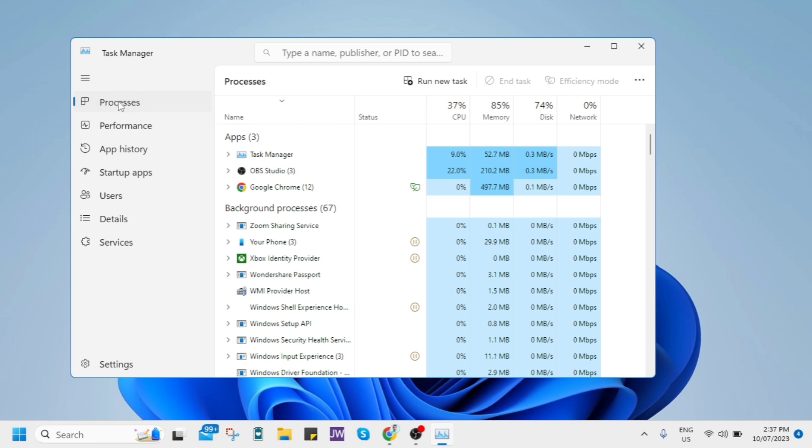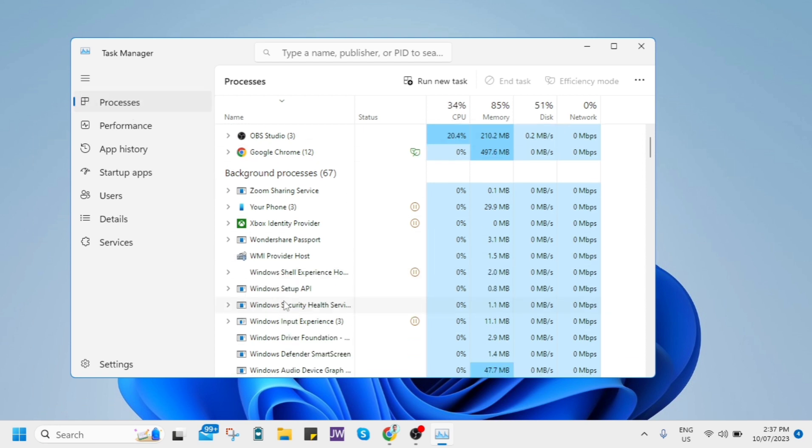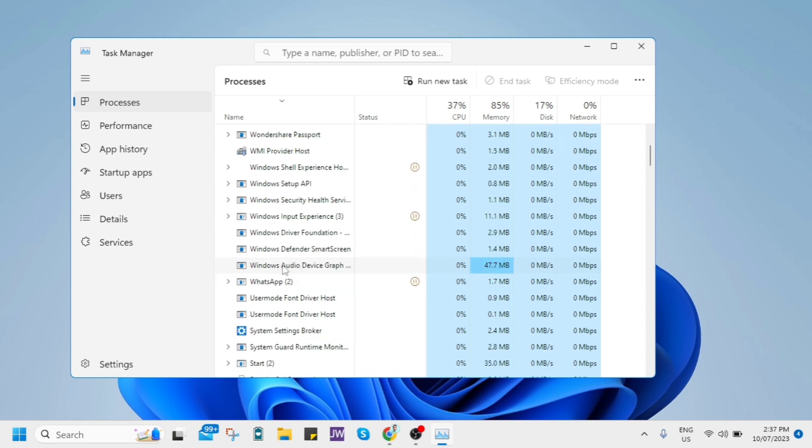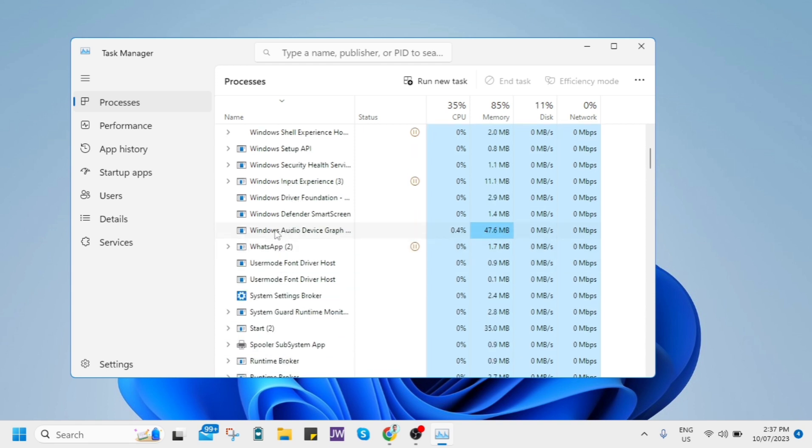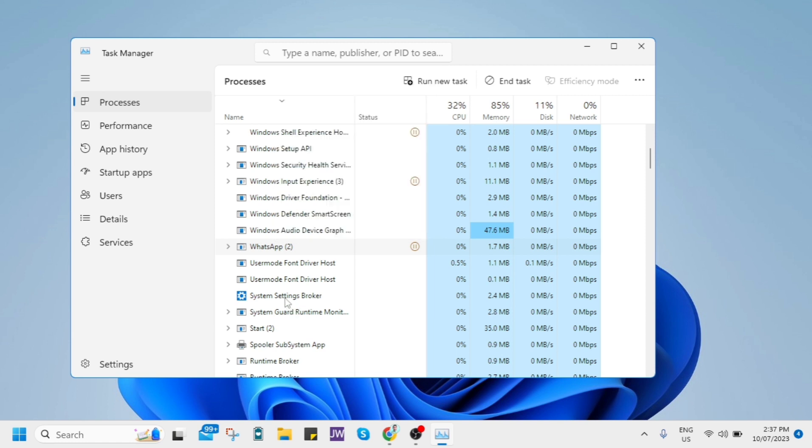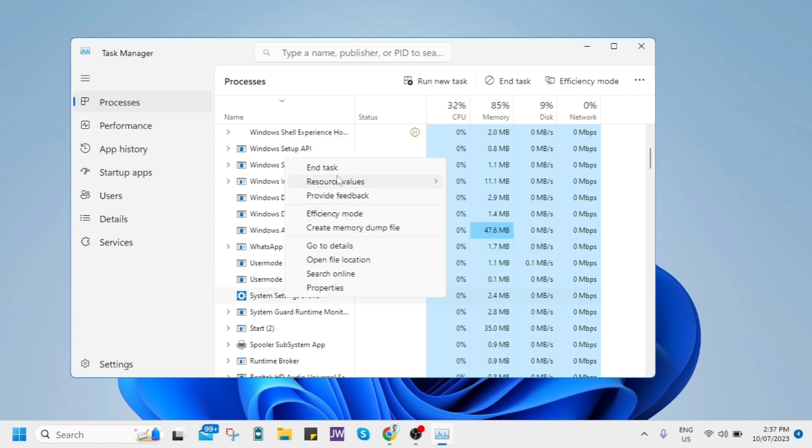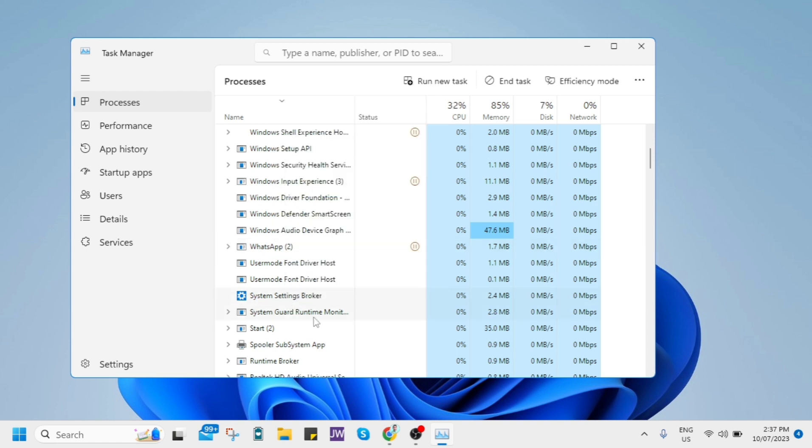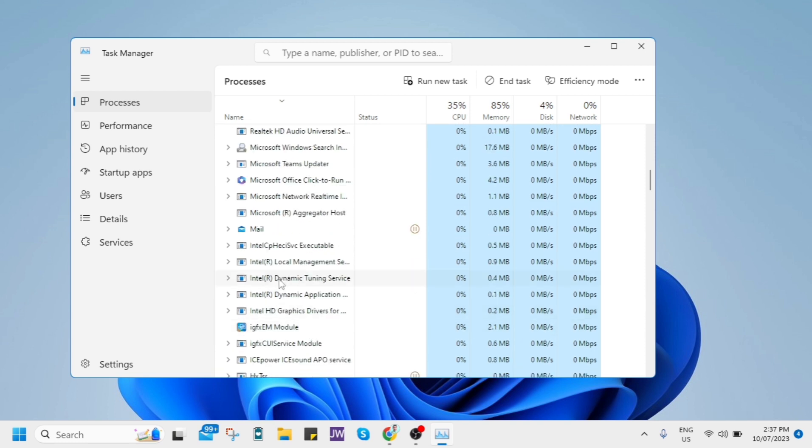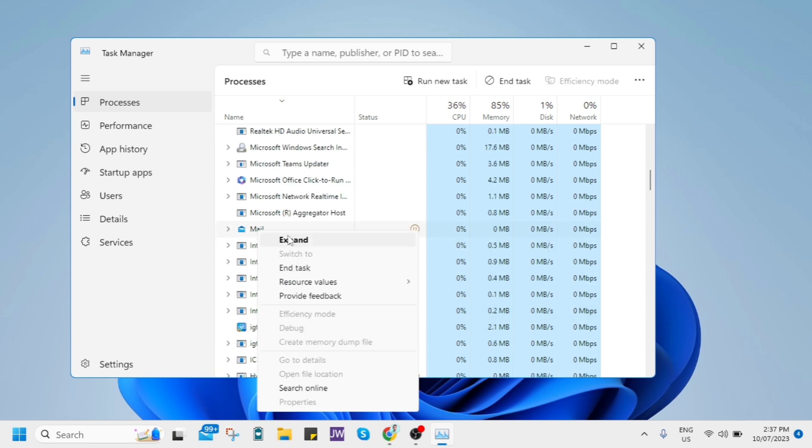you need to open here on processes and need to find all the applications that are running in the background. For example, the games, Discord, or any apps that may affect your memory utilization. So once you've done that, you can now go back to your Roblox application.